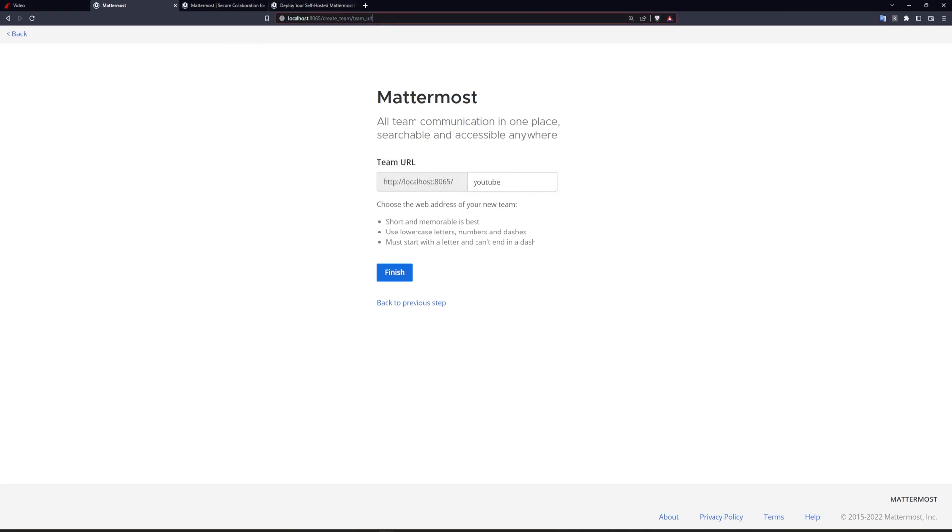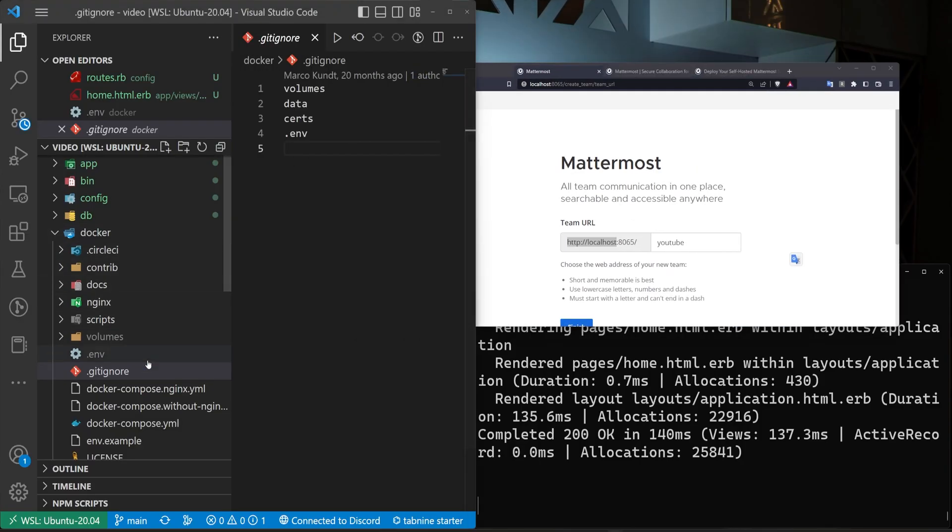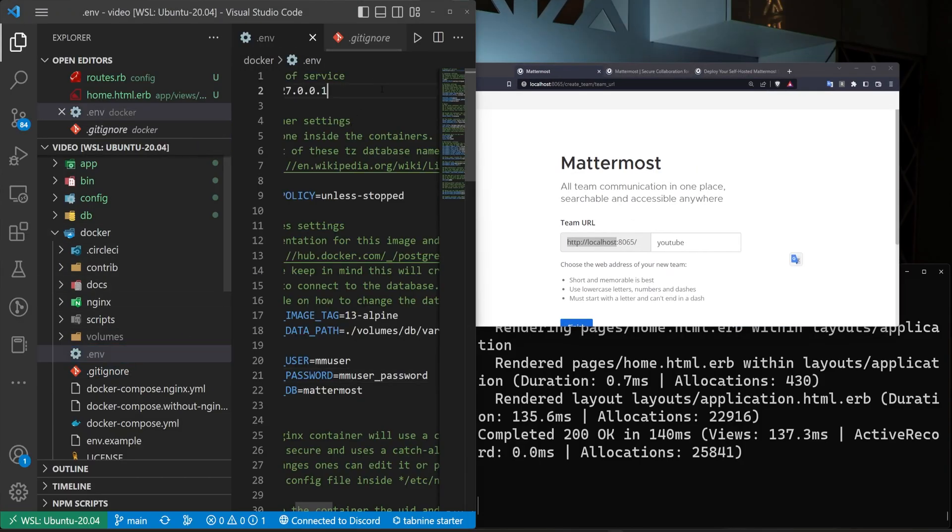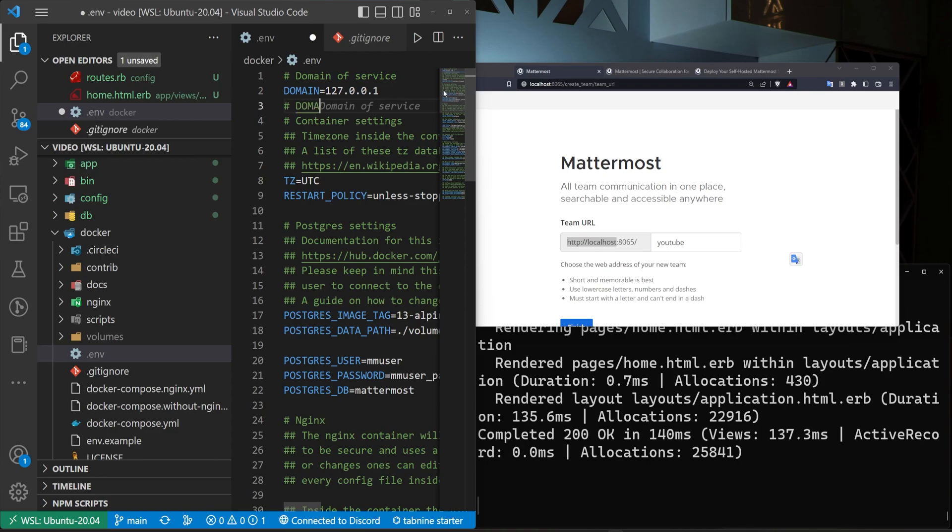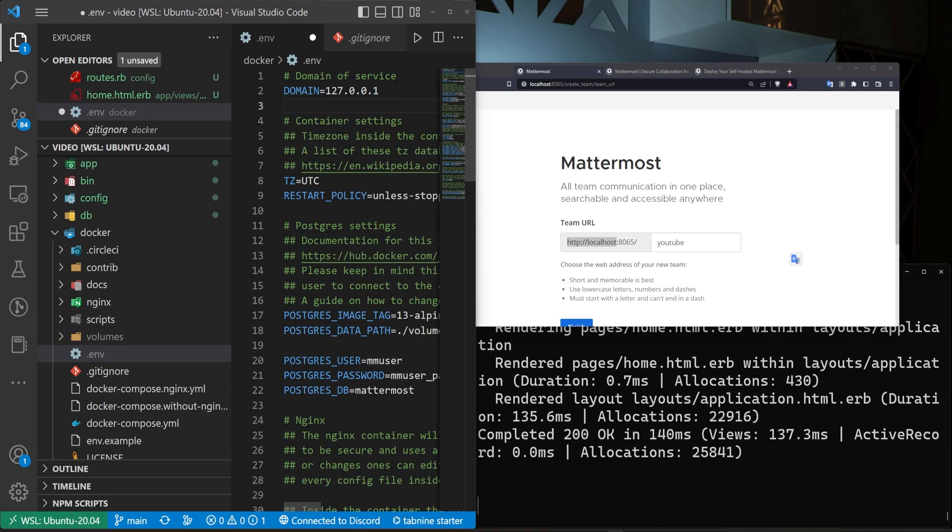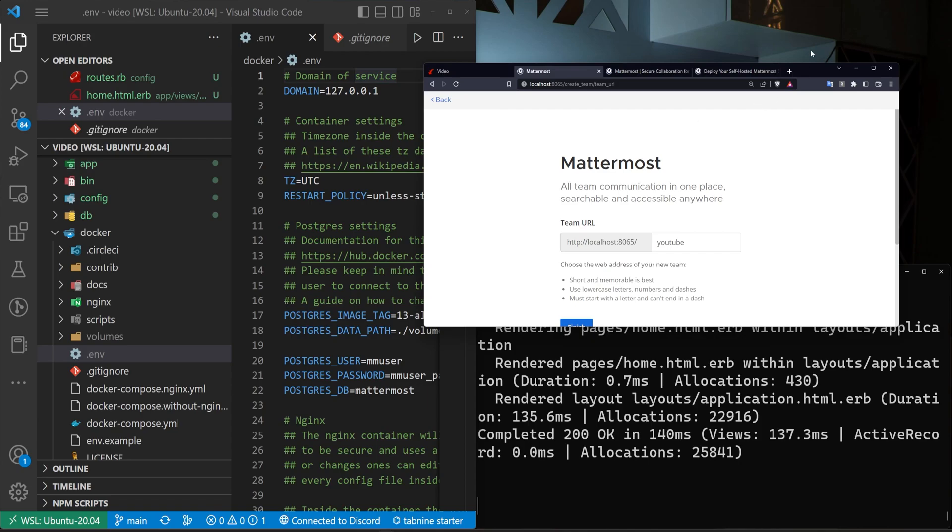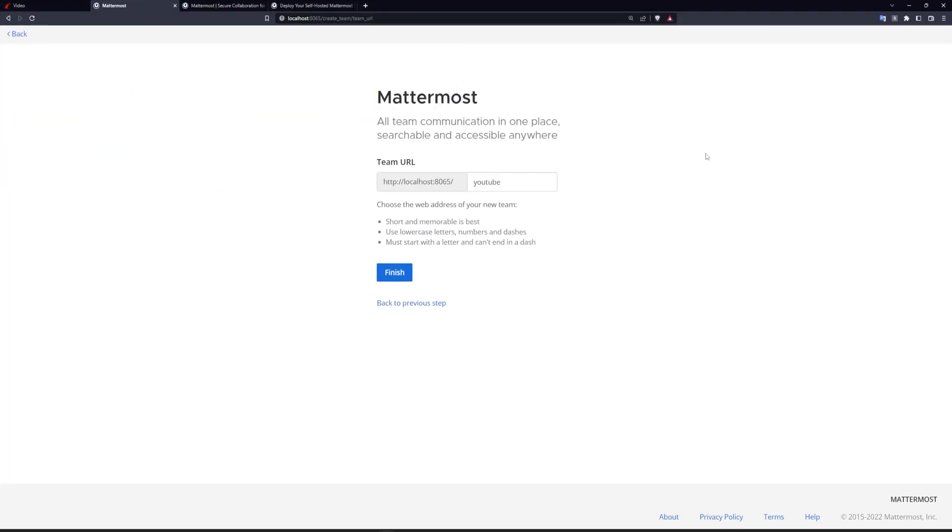Which if you're deploying this to your actual website, you would probably want to change the hostname in your .env file right here to be the domain of your actual website. So maybe you'd have something like domain equals chat.deanin.com, for example, or like meet.deanin.com, or I think even mm.deanin.com for Mattermost. In our case, we're just using the localhost URL, just so we can play around with it.